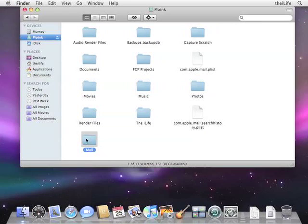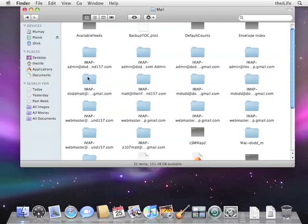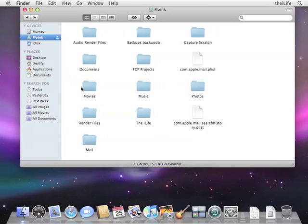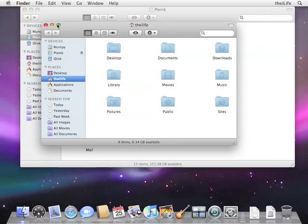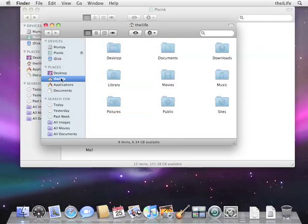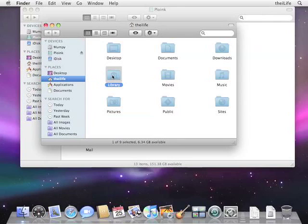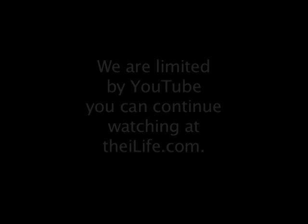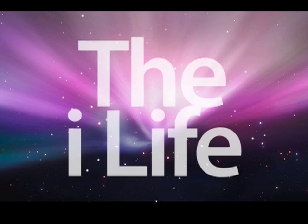And you see Mail is updated. We now have permissions to go through and access this. Put it back where it was so Mail can access it. So we're going to go to the user's home directory. Open up Library. We're going to arrange.